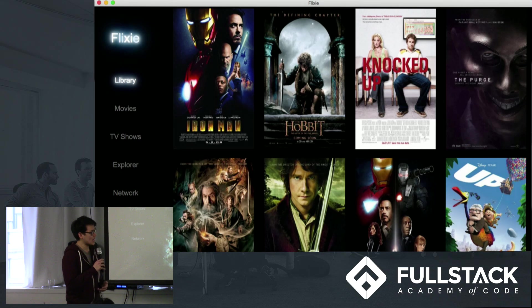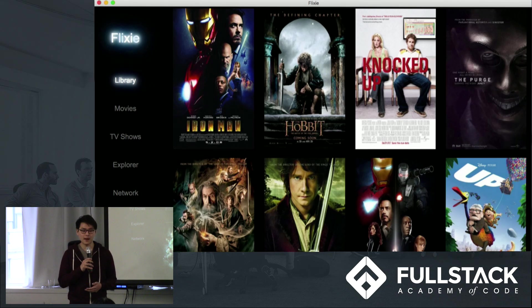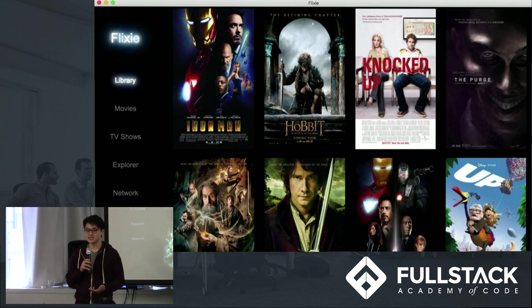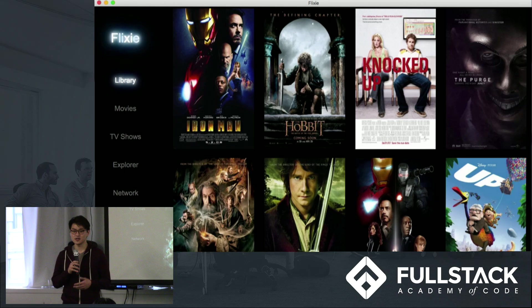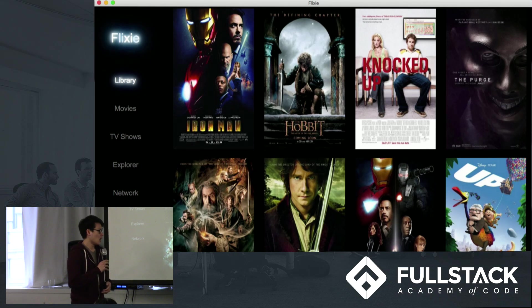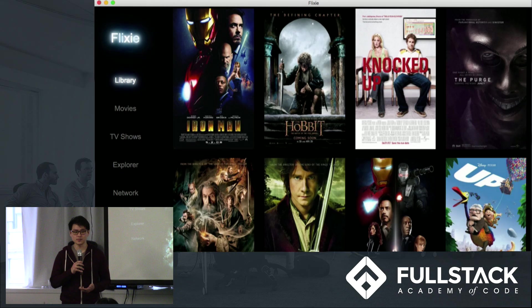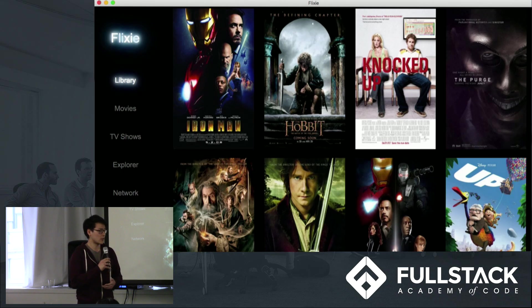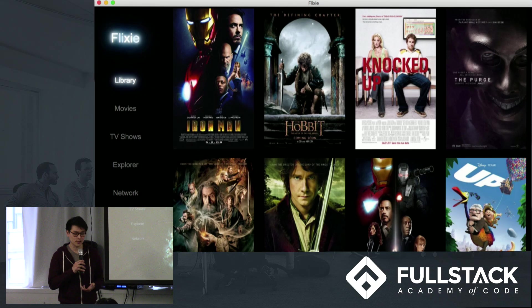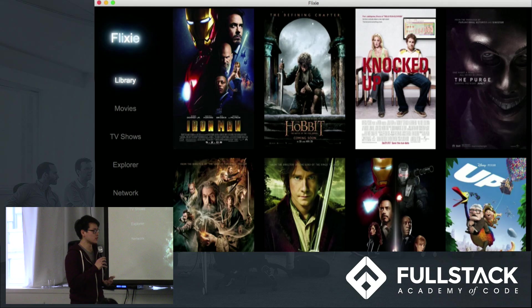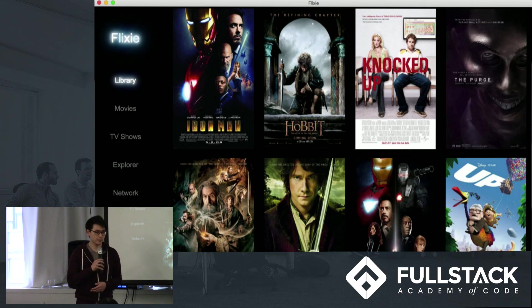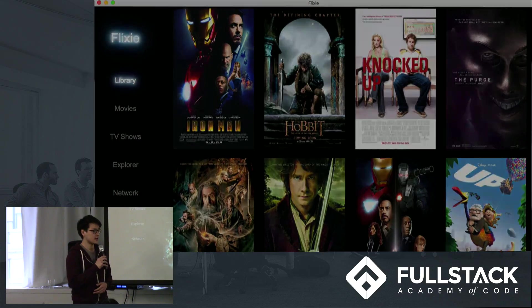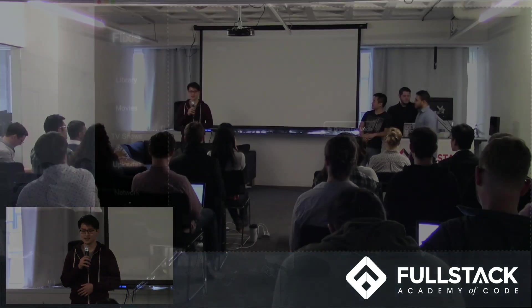We built Flixie as a desktop app using JavaScript in Electron, which allowed us to get around some of the limitations of a traditional browser environment. For example, we're able to access the user's file system in order to manipulate media files, and we're also able to deploy a node server from the user's computer. With that, I want to hand it over to Shafiq, who's going to talk to us about the basic functionality of our app.